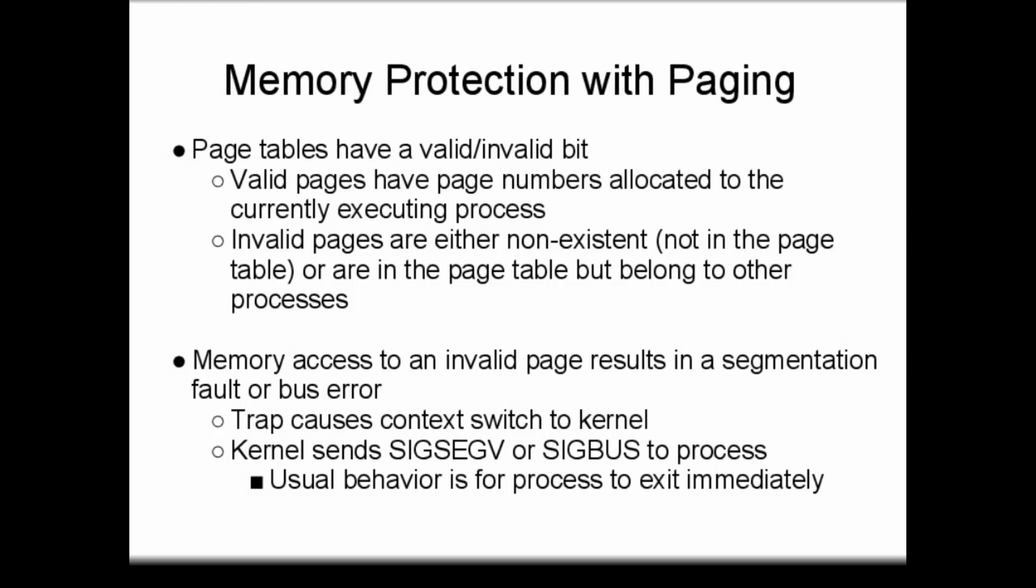If a process attempts to access an invalid page, a CPU fault is raised, which functions like an interrupt to trap into the kernel. A Linux kernel will send a SIGSEGV or SIGBUS signal to the process, depending on the location in memory the process tried to access. In practice, this signal is normally not caught and the process terminates. For historical reasons, this event is called a segmentation fault, or seg fault for short.